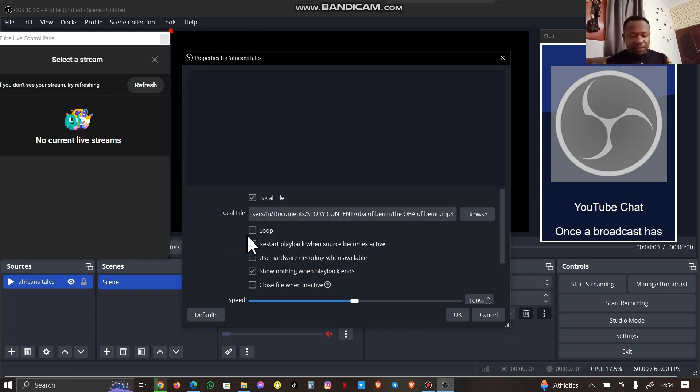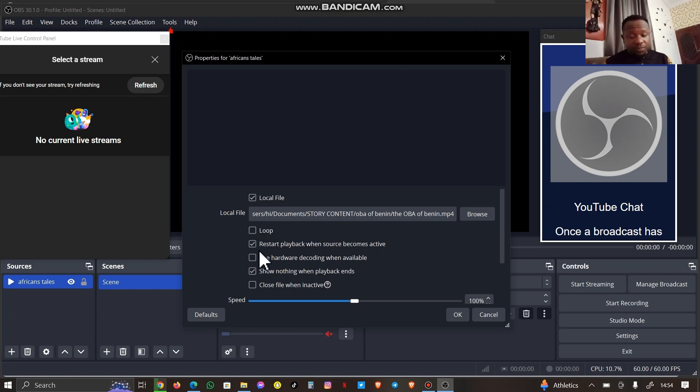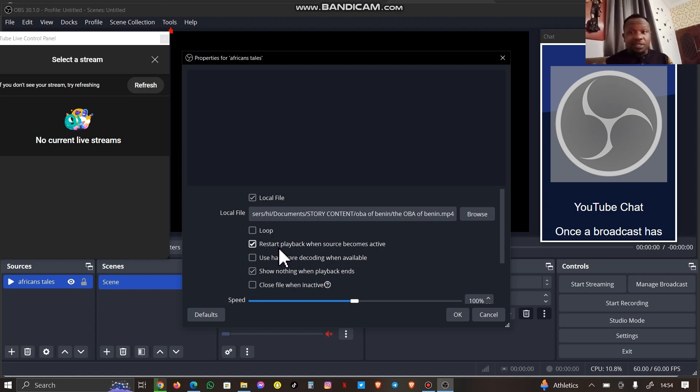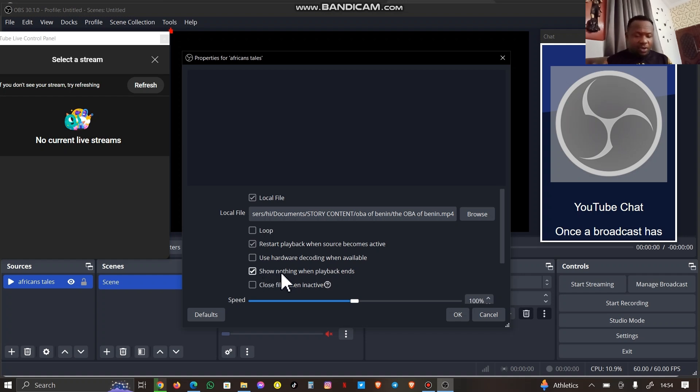Let's leave this over here and we can just go ahead and click on OK. You can also increase the speed if you want, but I prefer to leave this the way it is because it looks really stable. Go ahead and click on OK.